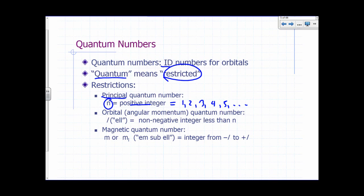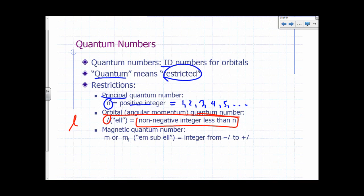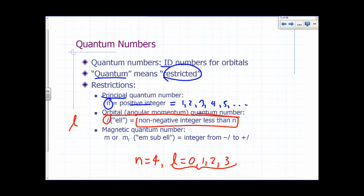There's also a quantum number called the orbital quantum number or the angular momentum quantum number, represented by lowercase L. This gives us information about angular momentum for an electron. The restriction on L is that it has to be a non-negative integer less than N. For example, if N is 4, the allowed values of L would be 0, 1, 2, and 3. If N equals 10, L can go from 0 all the way to 9. Remember, 0 is a non-negative integer.